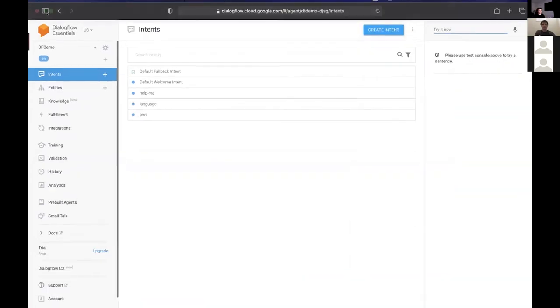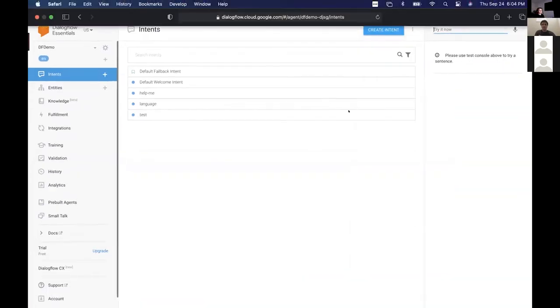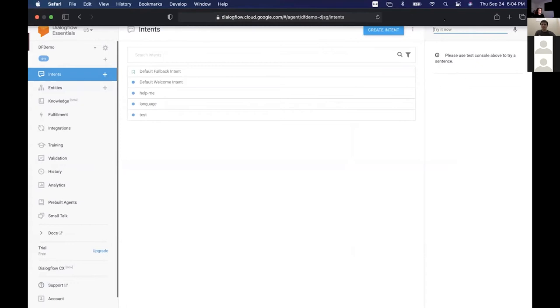Just so everyone's aware, feel free to unmute yourself at any time. If you have a question, just go ahead and shout it. No shame — this is not a lecture, this is a place where we can hang out and talk to each other.